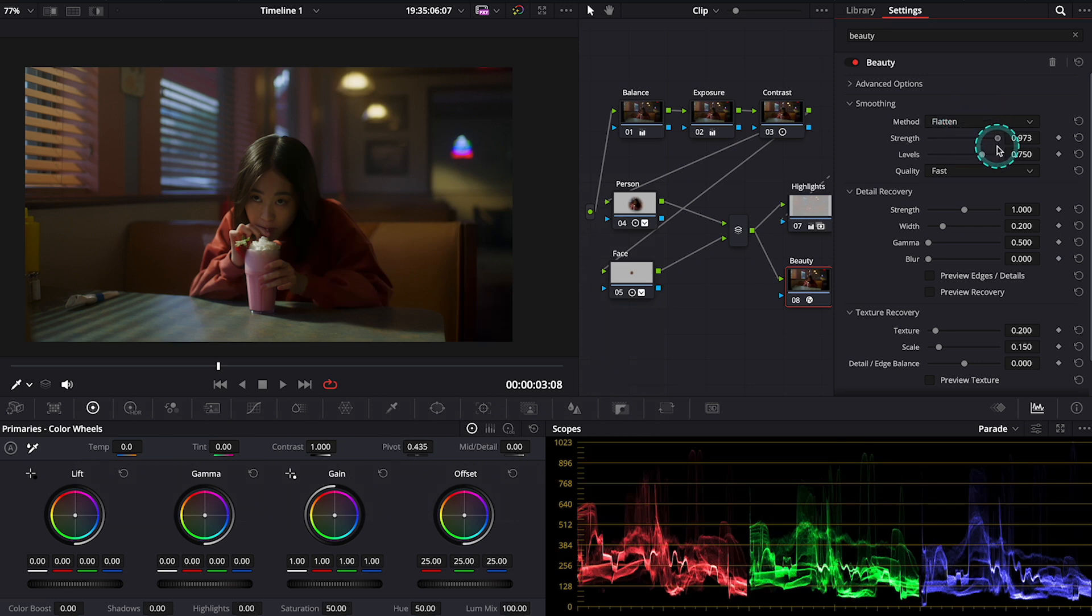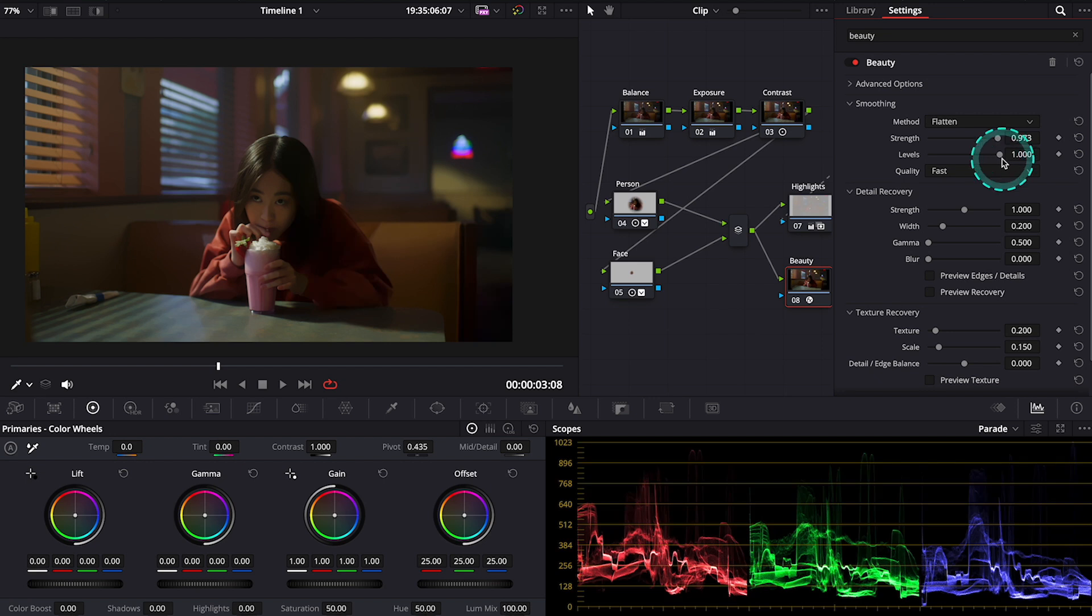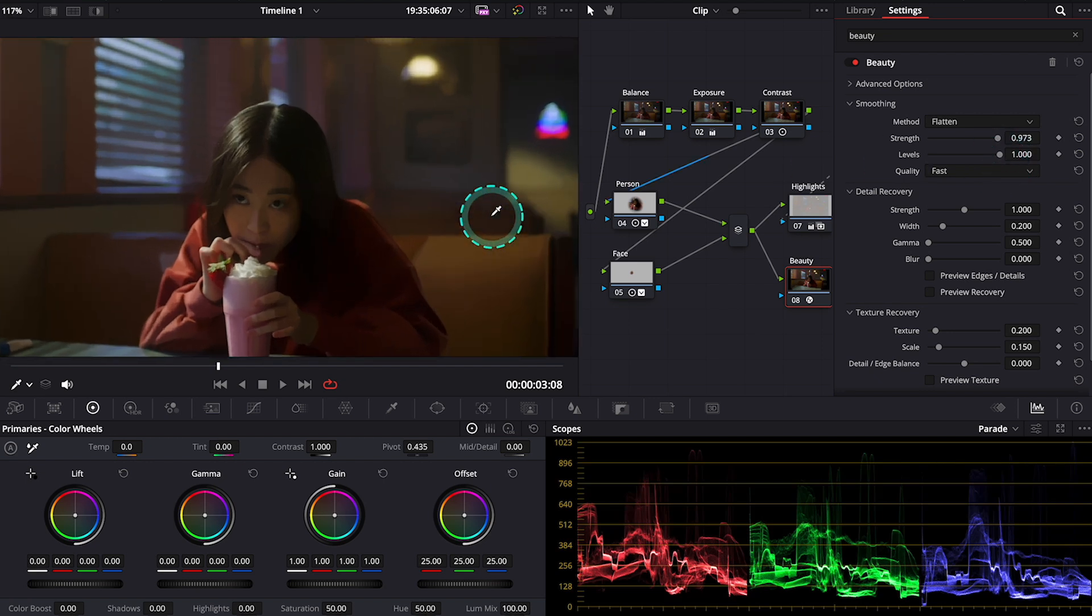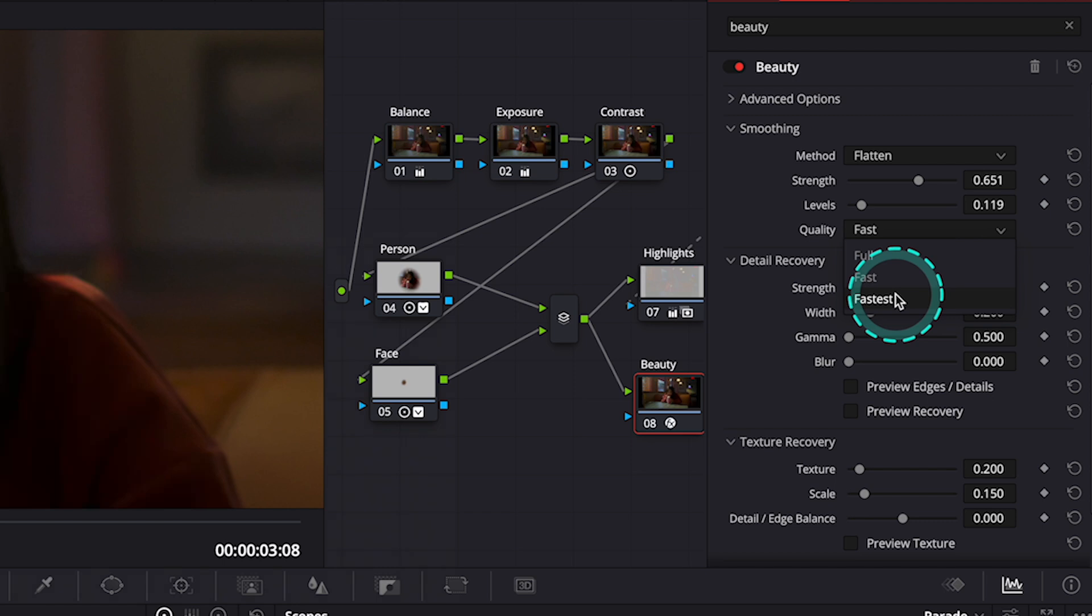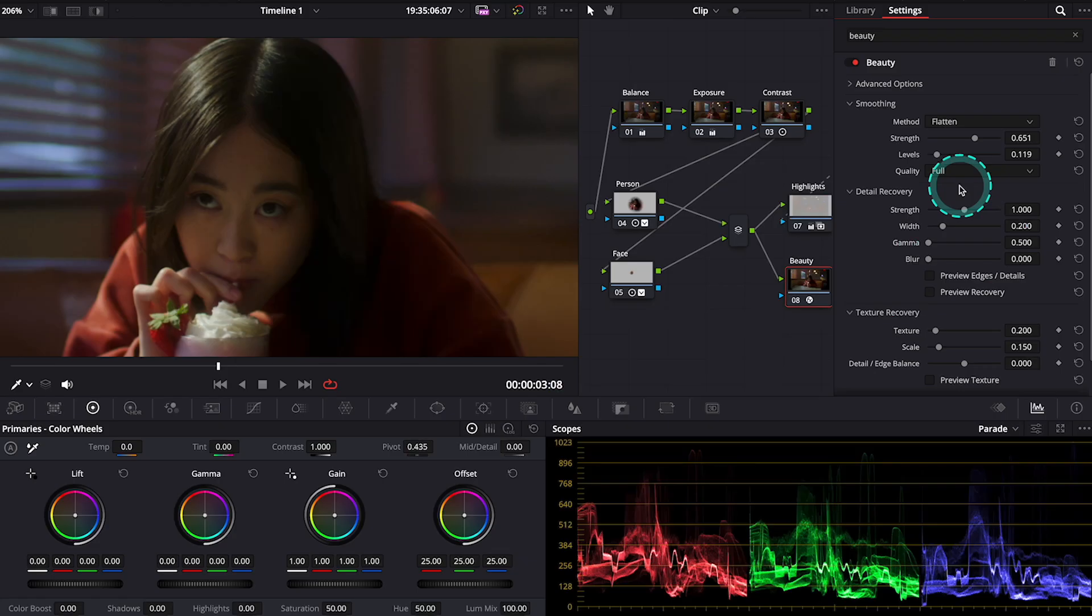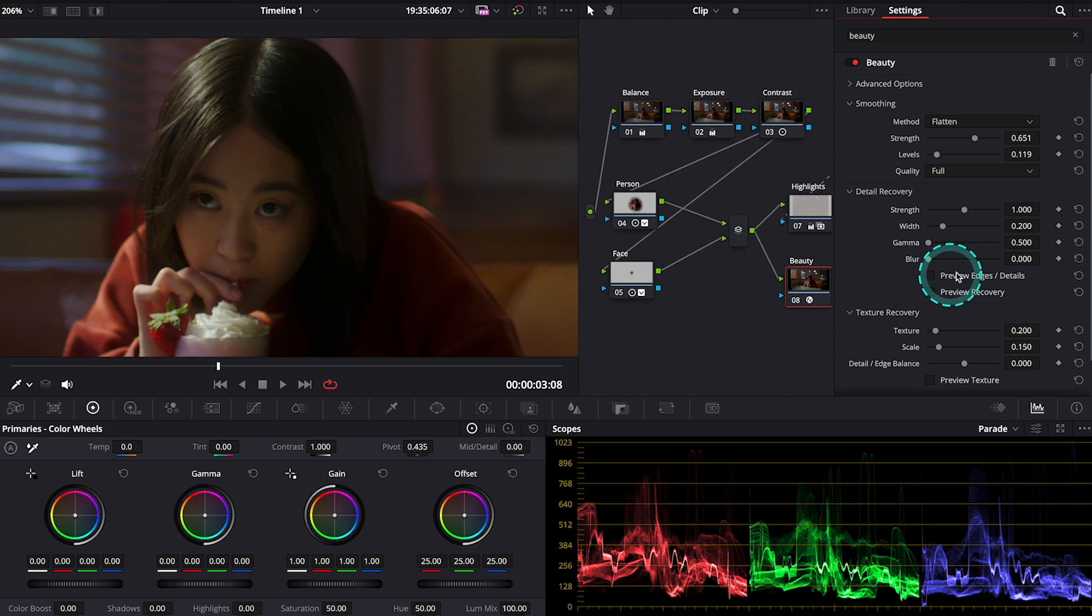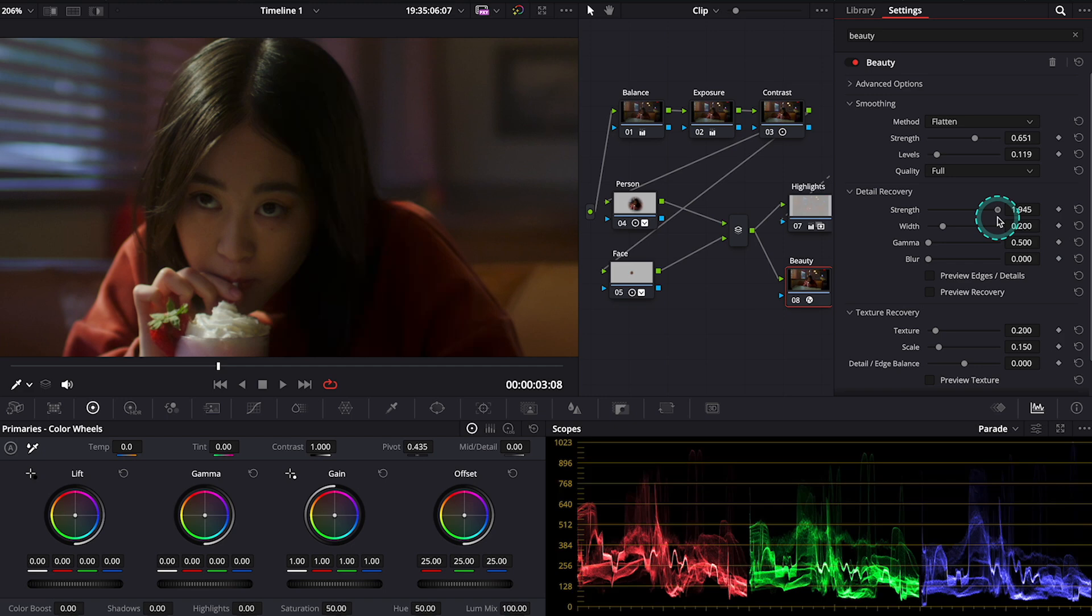I usually don't change too much here. I usually only play around with the strength slider. The quality I always obviously set to full. And then we also have other options related to detail and texture recovery. So feel free to check it out in your own time.